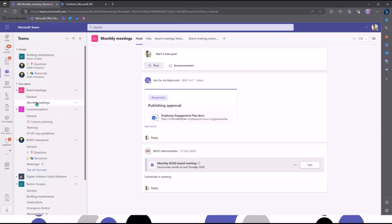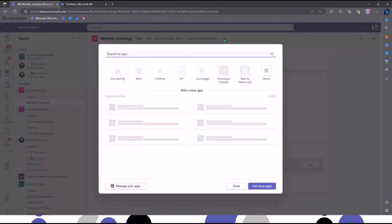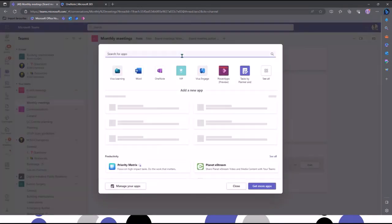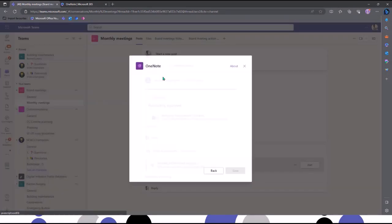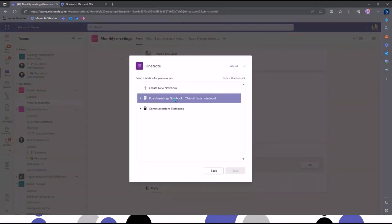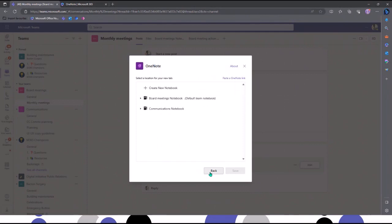I'm in Microsoft Teams, in a channel here — this one's for monthly meetings. You can add a OneNote tab across the top very easily: just click the plus, search for OneNote. You can add an existing OneNote or create a brand new one, and you're not limited to just having one for each team that you're part of.